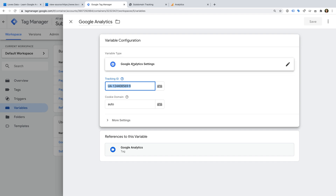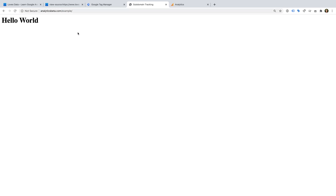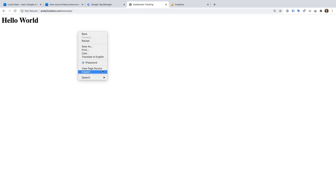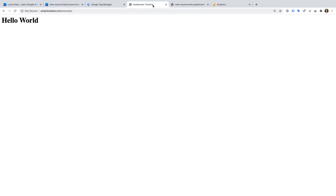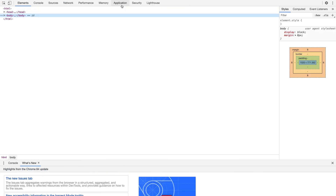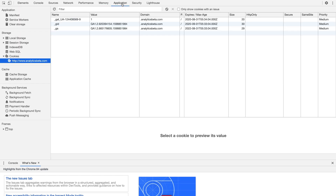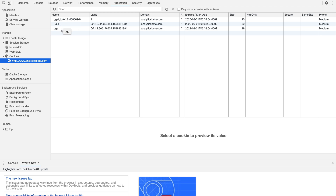Now let's head to my demo website. I've created a simple page that includes the Google Tag Manager container code. Let's right-click and select Inspect to open Developer Tools, then select Application and make sure we select Cookies on the left. We can now see the cookies that have been set by Google Analytics — these are _GID and _GA. We can also see the cookie domain, which indicates the domain the cookie belongs to, and this is the same as the top-level or root domain of my demo site — dot analyticsbeta dot com.